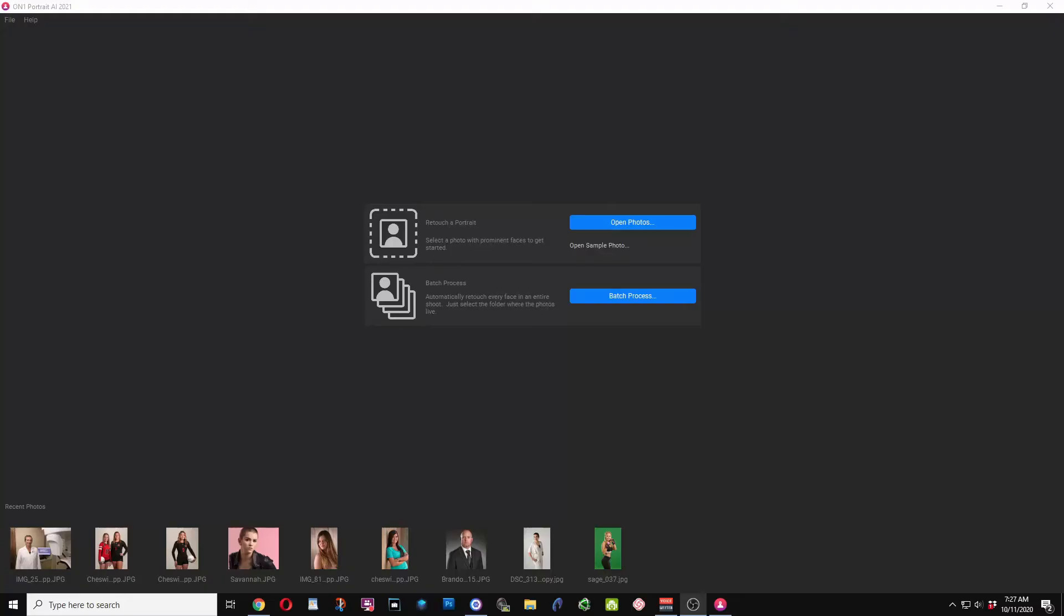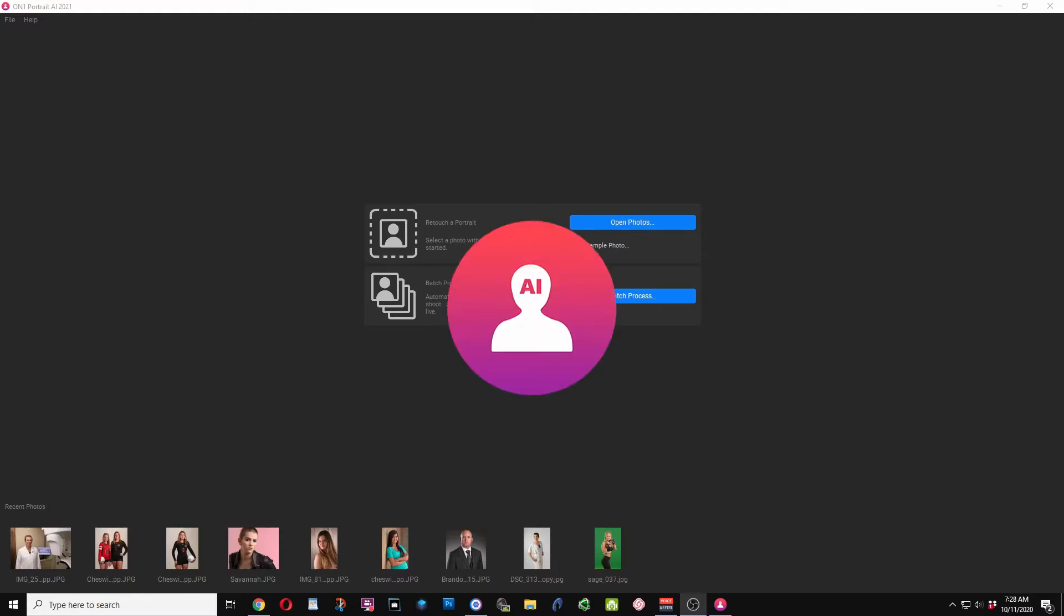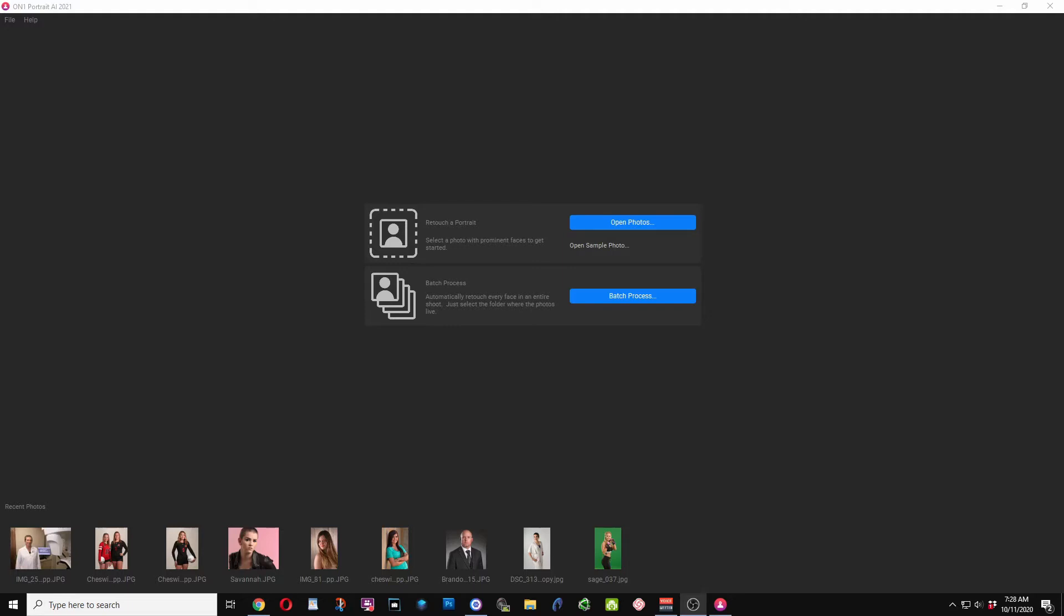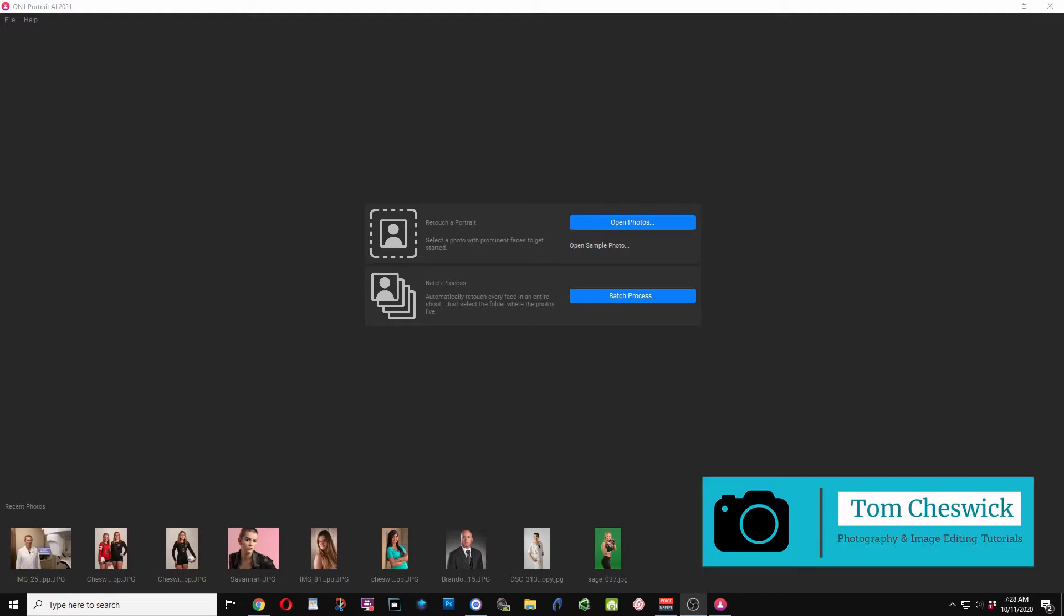Hey, it's Tom. Thanks again for joining me today. We're going to take an exciting look at OnOne Portrait AI 2021. This is brand new software just released about two weeks ago. I've been testing it out for approximately two weeks, and I wanted to give you my thoughts, its strengths, and its weaknesses.